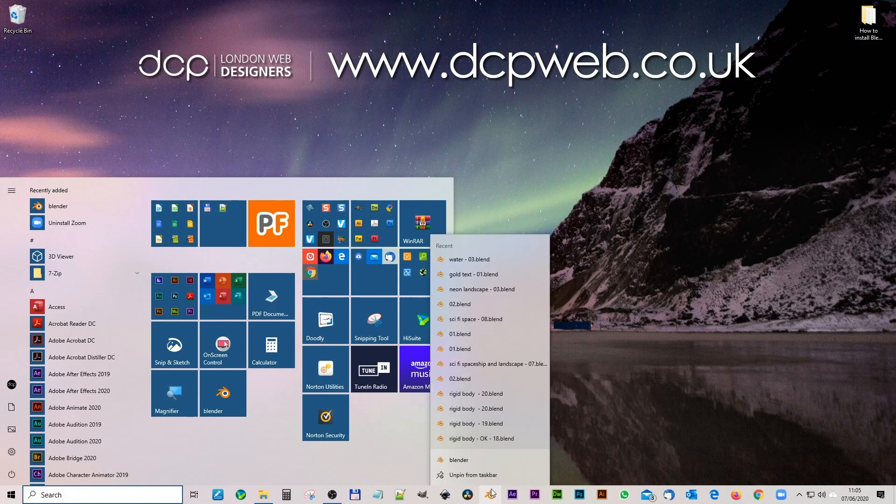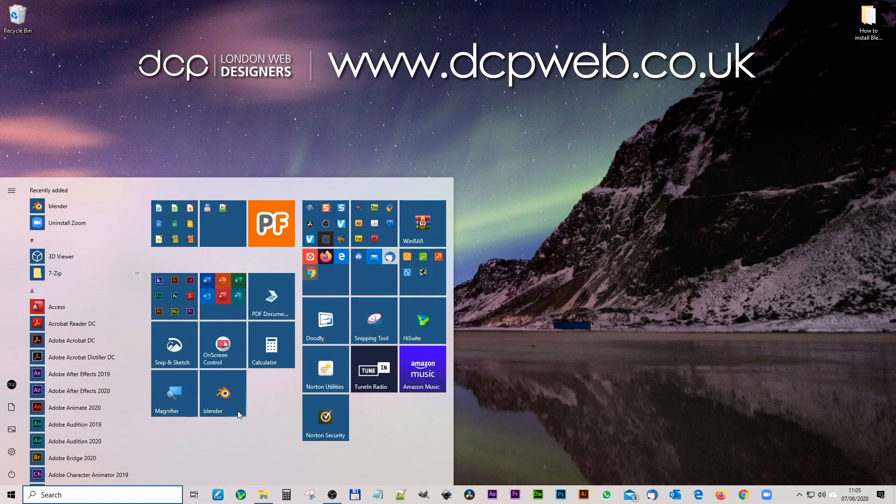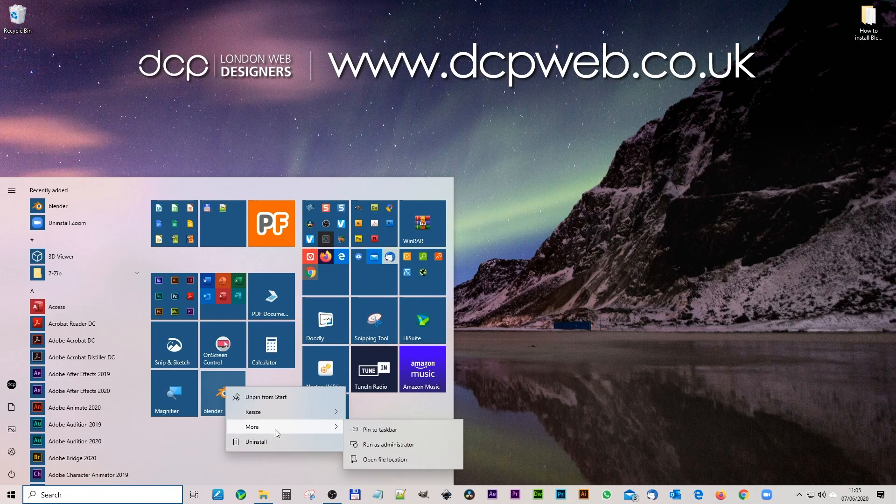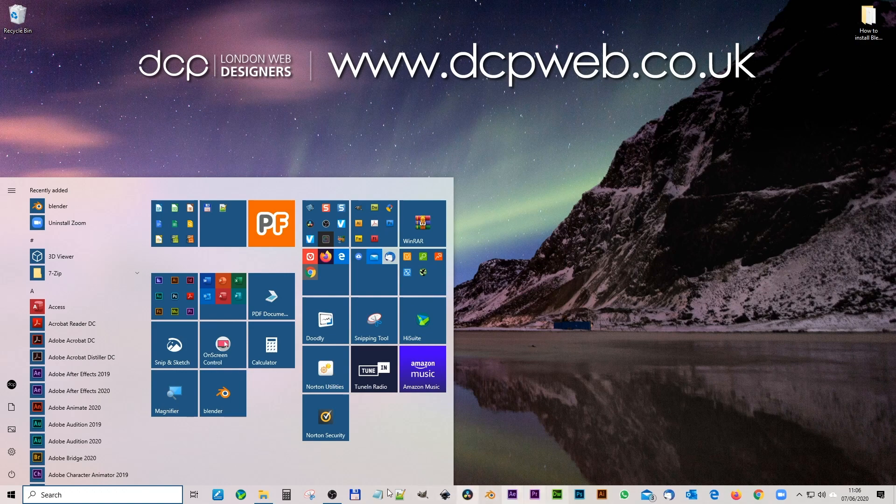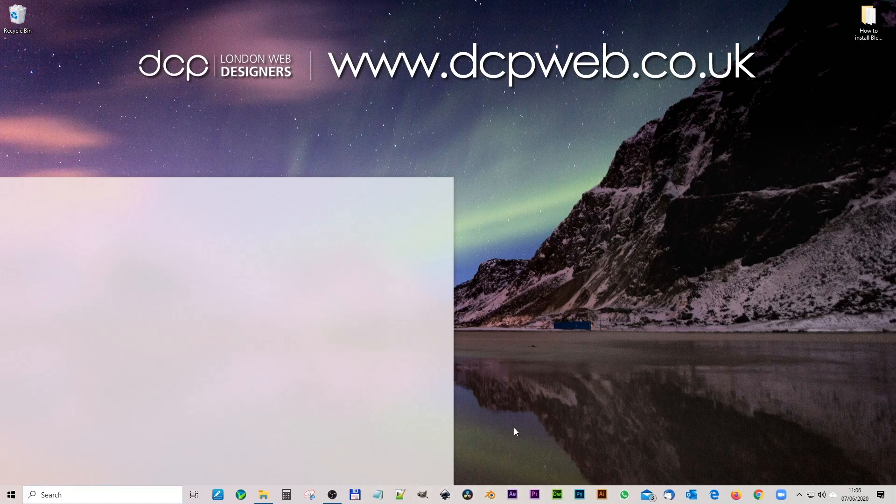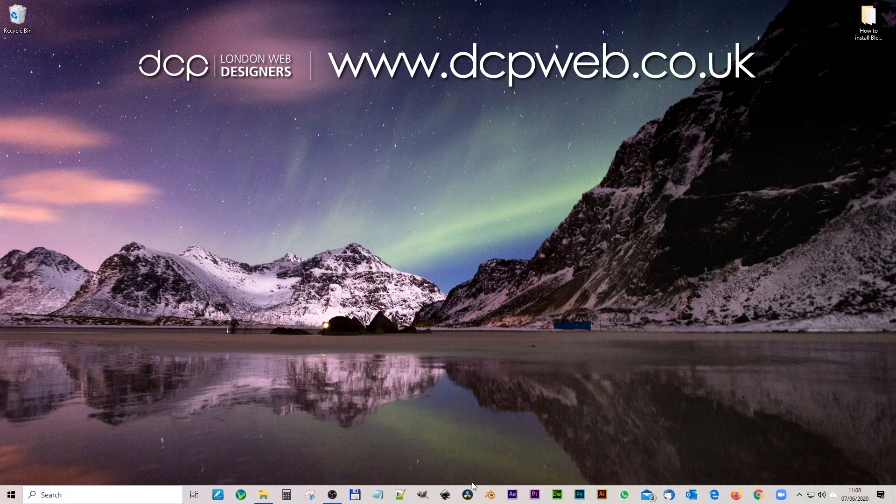I'm just going to unpin it from the taskbar. I'll right click here and I'll go to more options and pin to taskbar. So now I can see on my taskbar here as well. This is where I like to access a lot of the tools I use quite frequently. Right so now we can just go to the taskbar and click here.